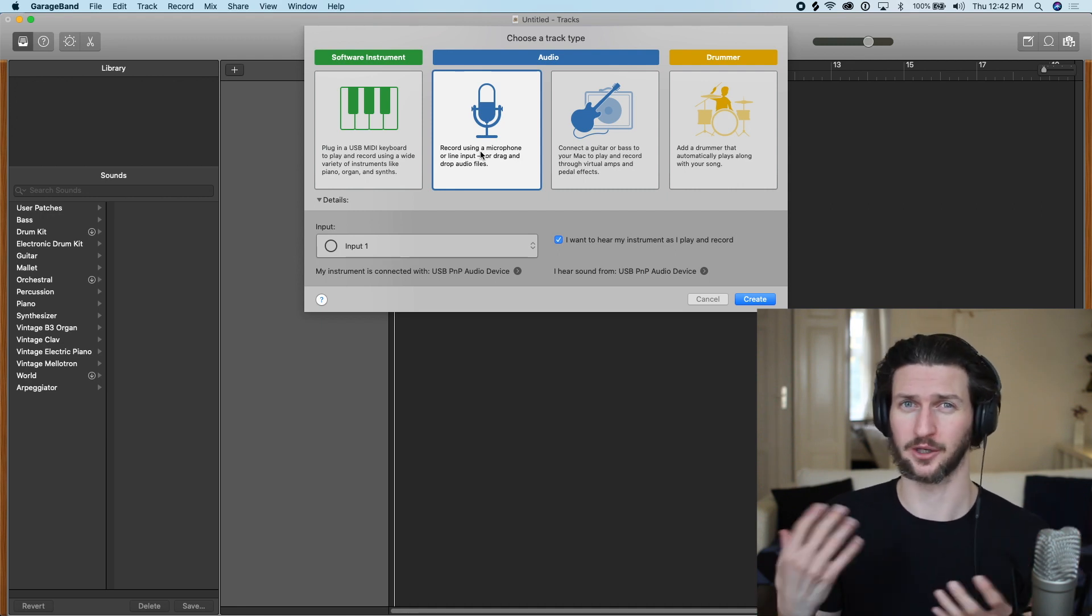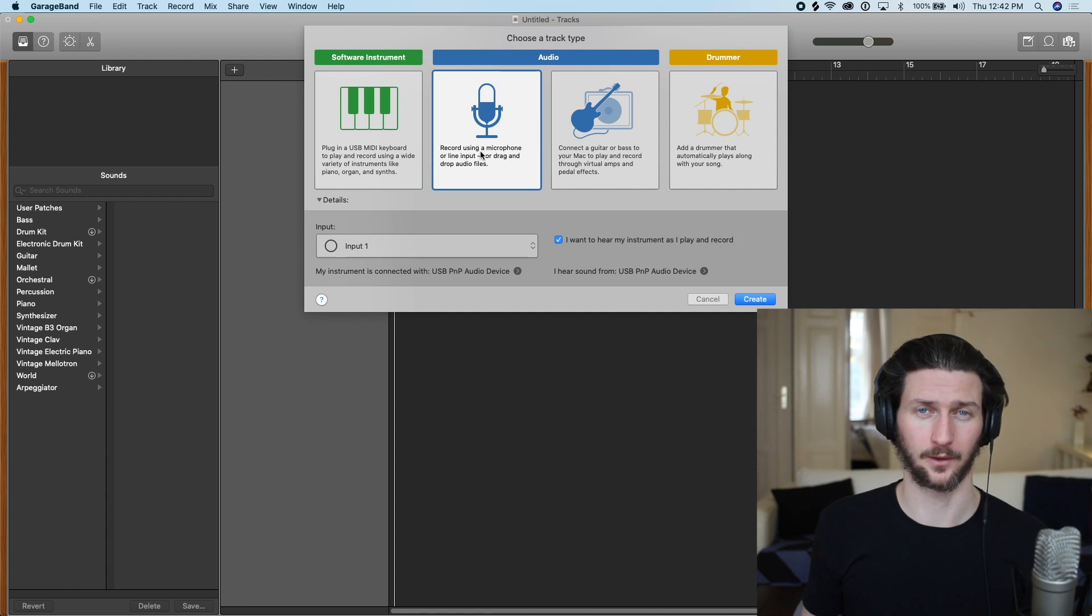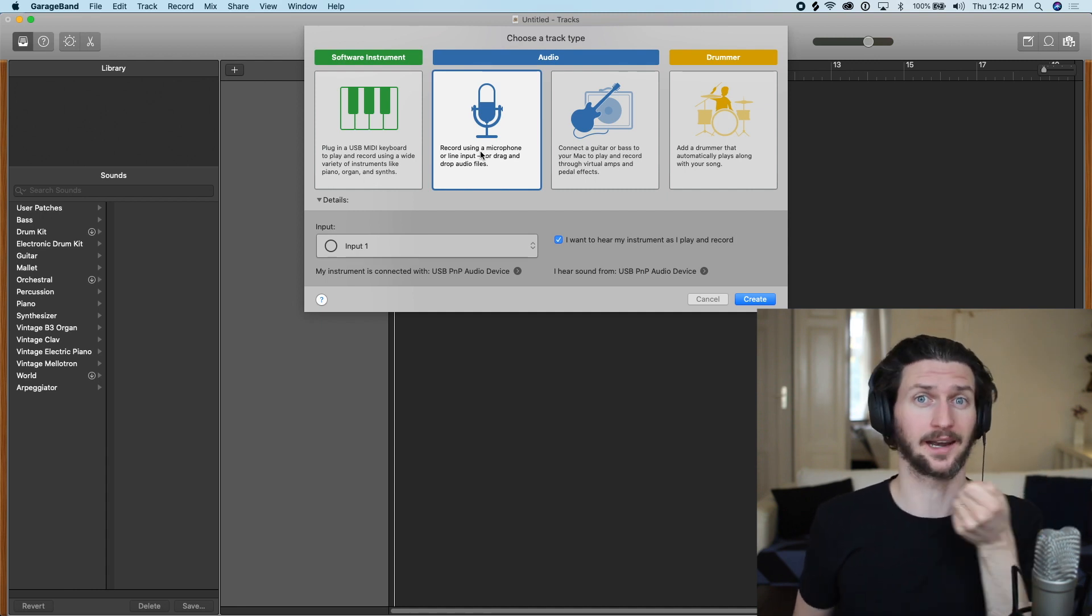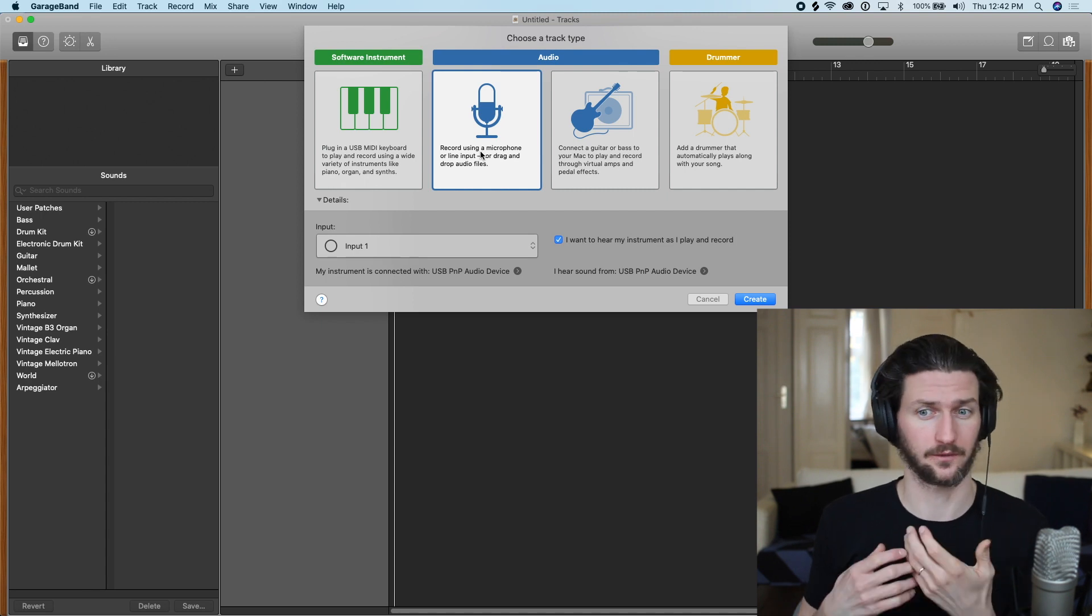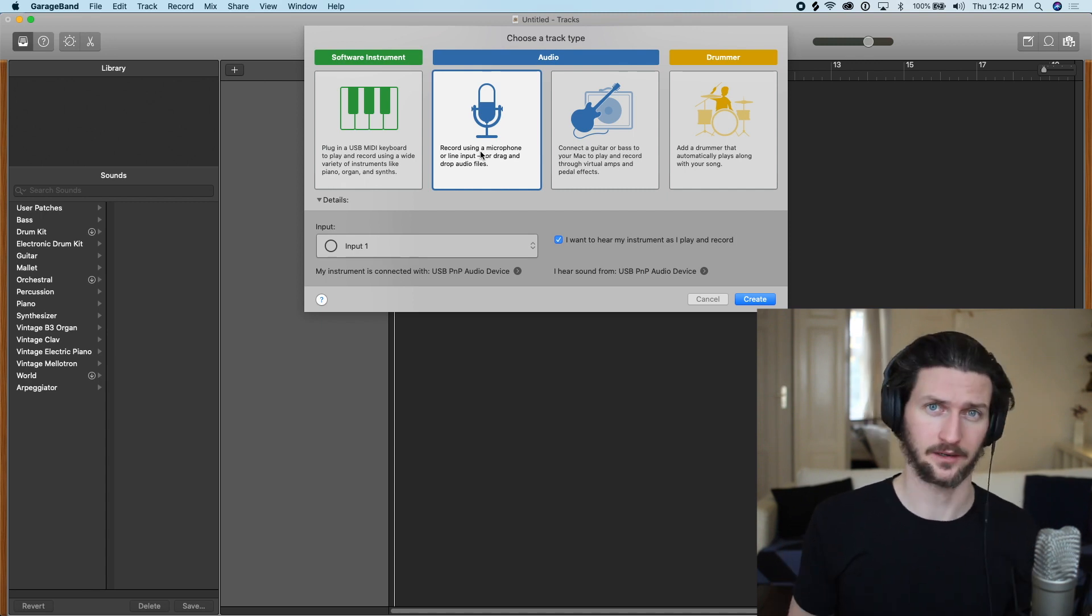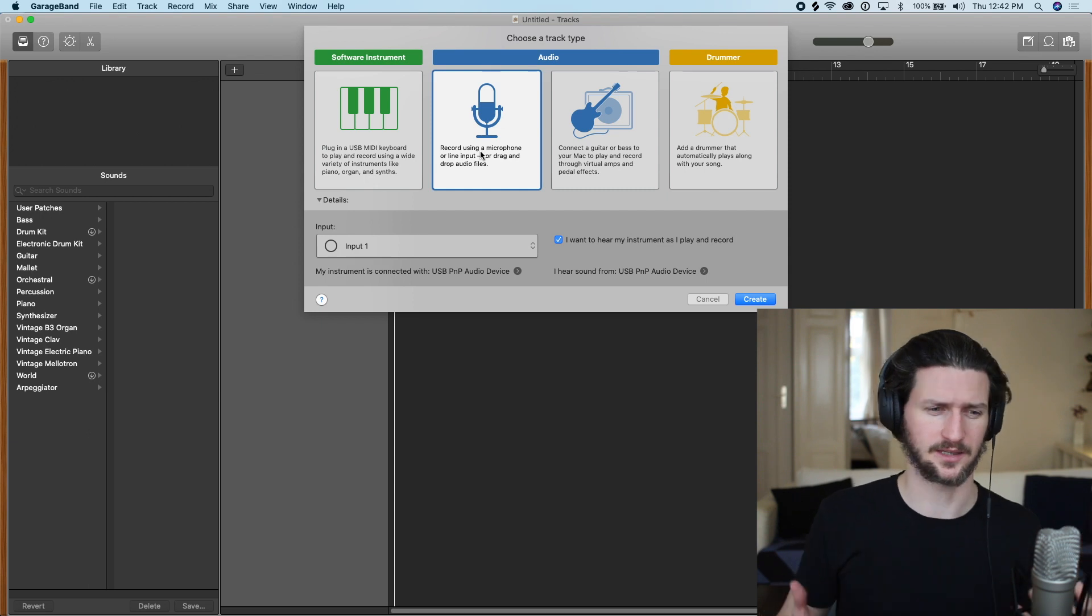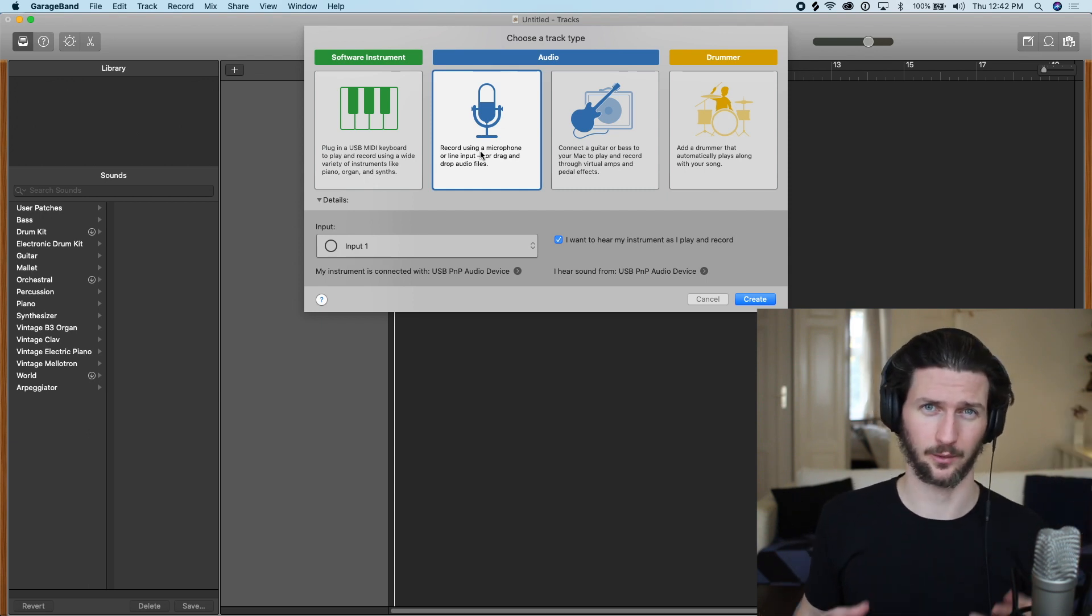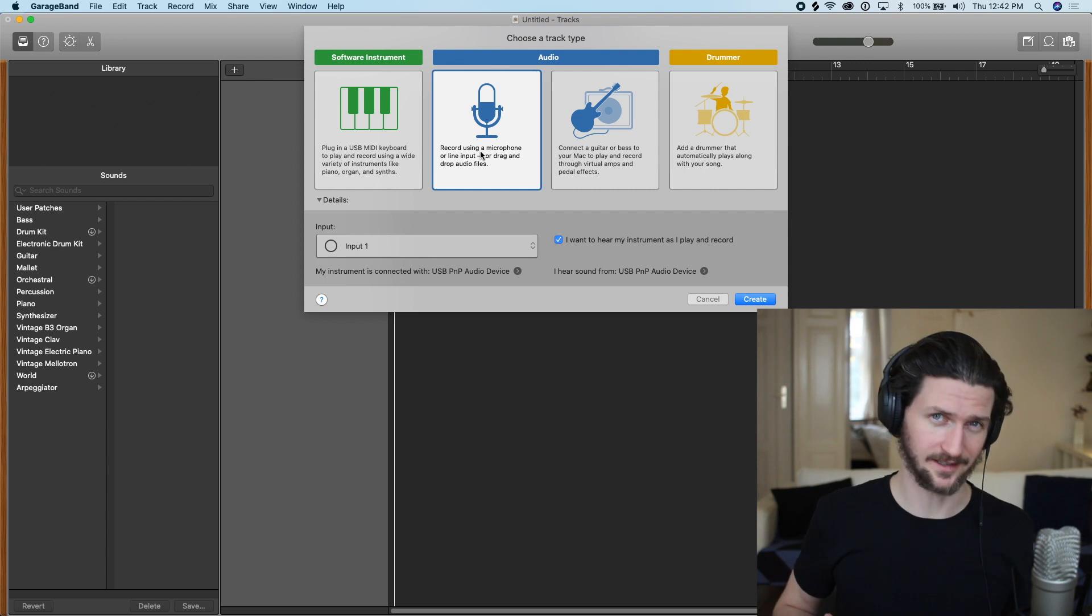The only other option around that is if your microphone that you're using has a USB plug to it. It can actually go right into your computer, so if you do have that then you don't need an audio interface. But most of the time if you're using a microphone like this one right here or any professional audio, you will need an audio interface.